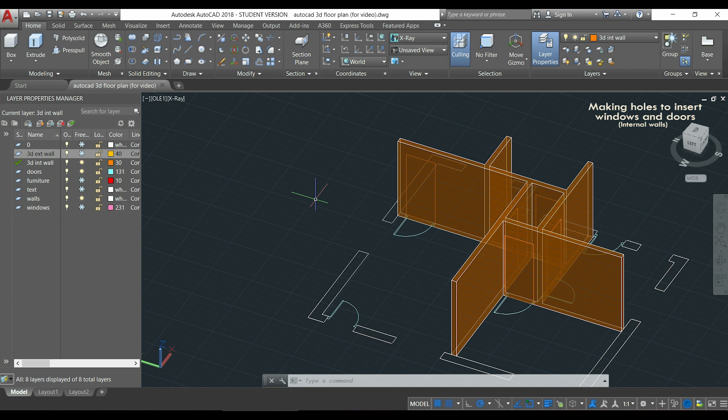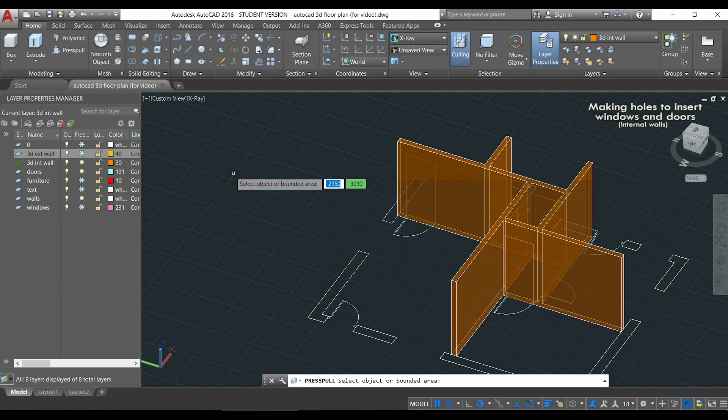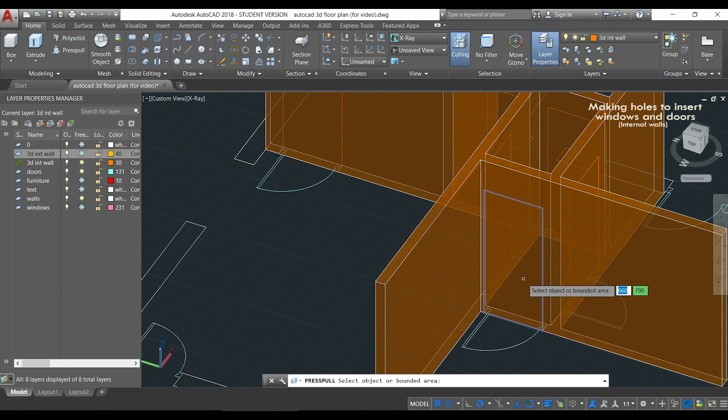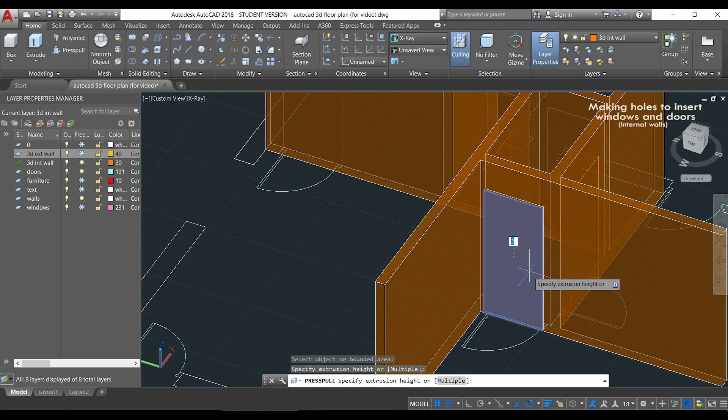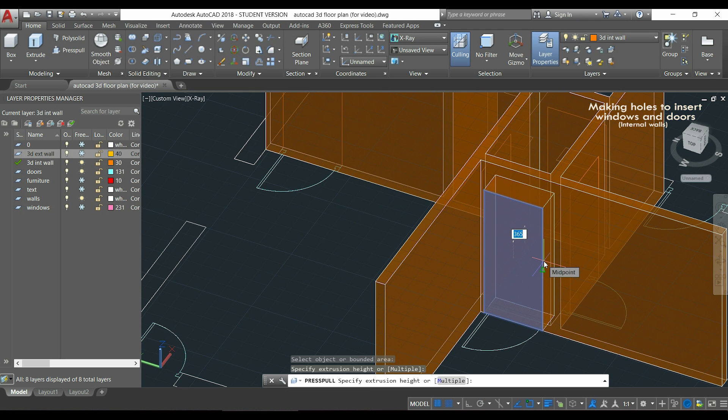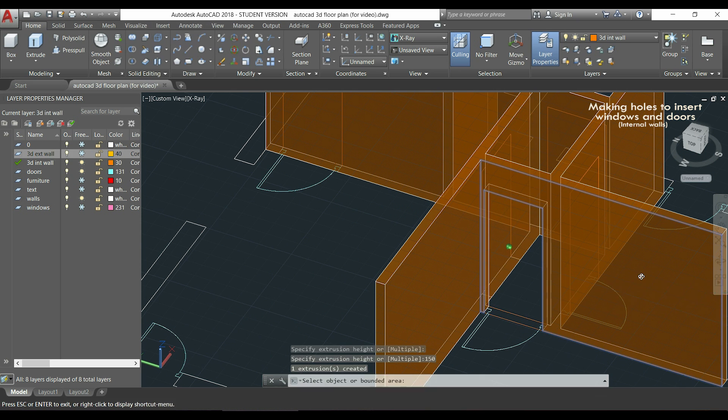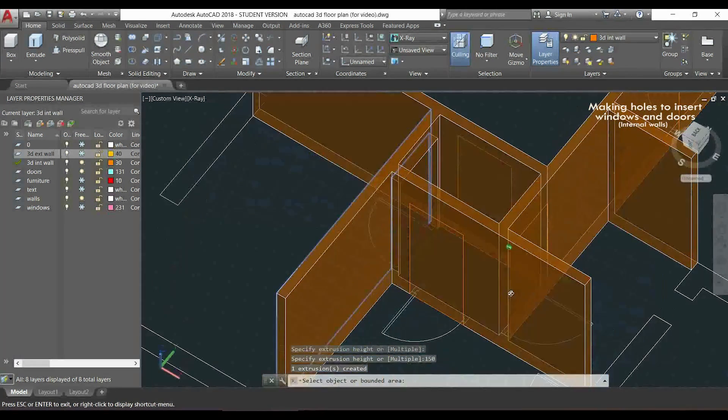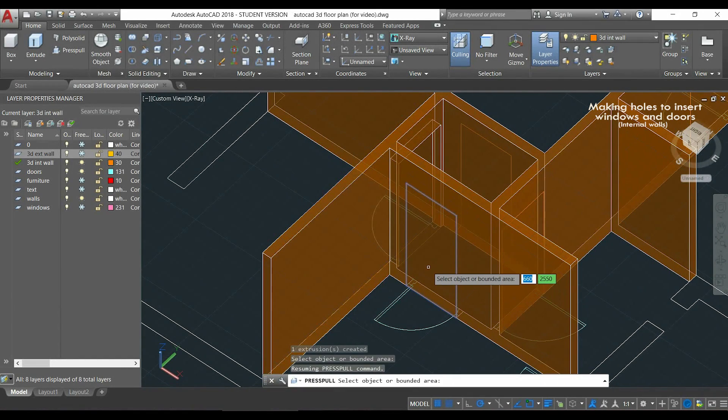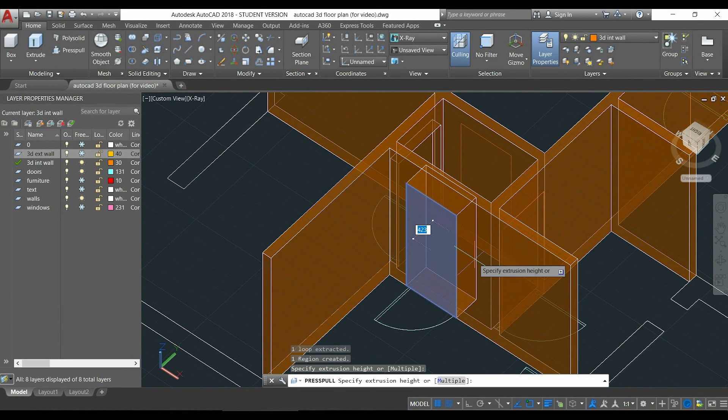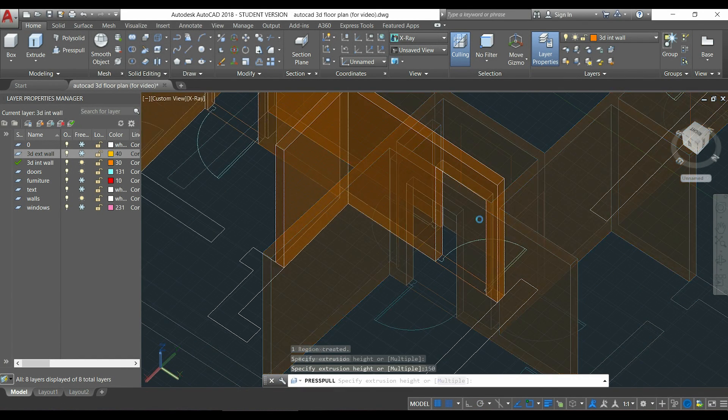Ok, when they are all finished, I can use again the command press pull. I go, for example, to this door, click there, push it inside and this time I type 150 because it's the thickness of this wall. You see, it's so simple, so do the same for the remaining ones until I finish.